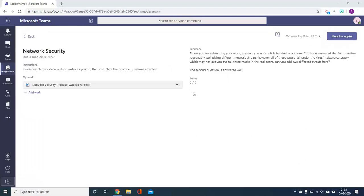Another type of feedback that you might receive could just be a point score. For this example students were asked to answer a series of questions which were given particular points and the total point score is shown here.